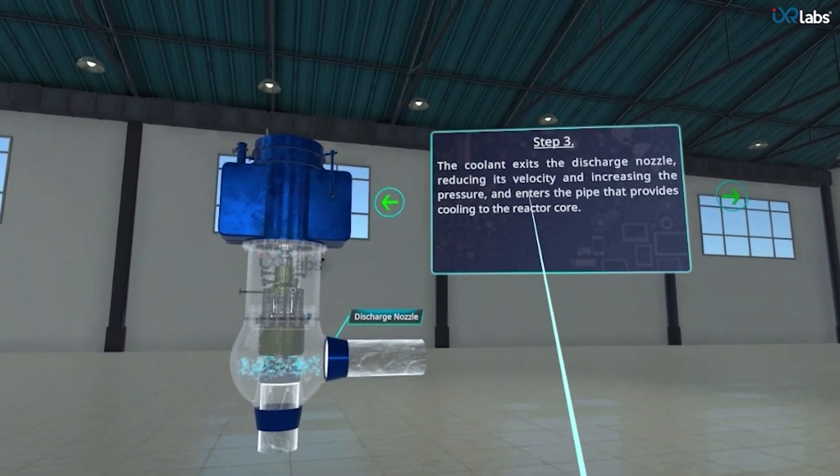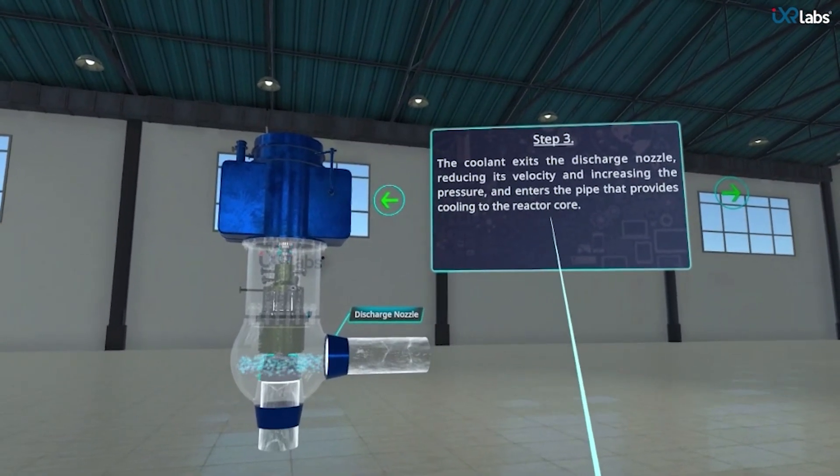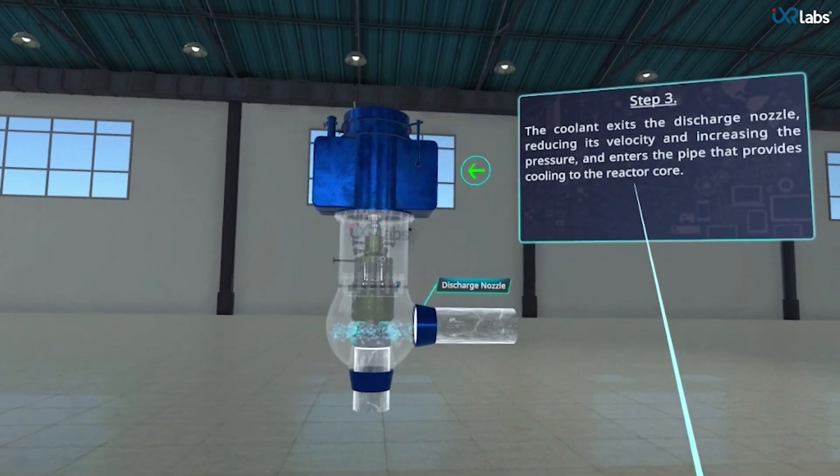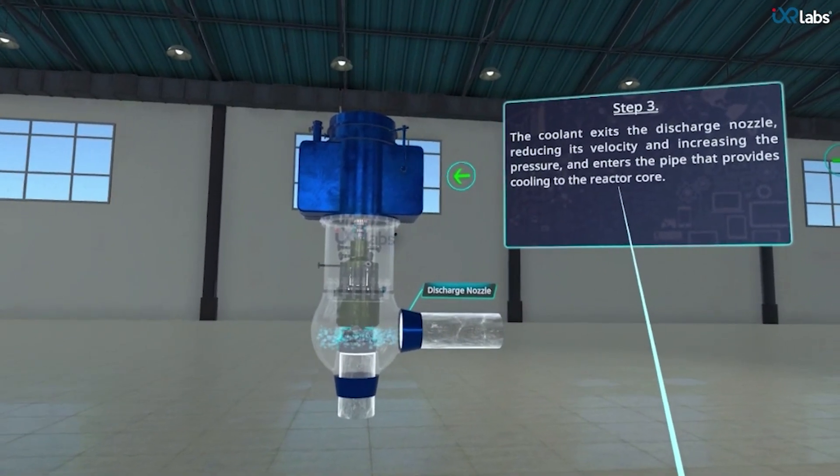In step 3, the coolant exits the discharge nozzle and enters the pipe that provides cooling to the reactor core.